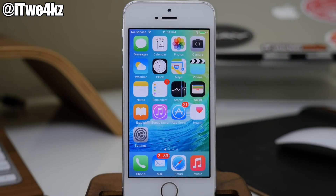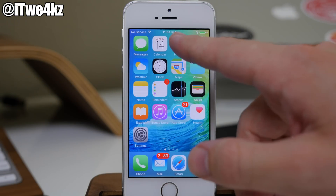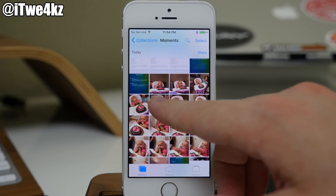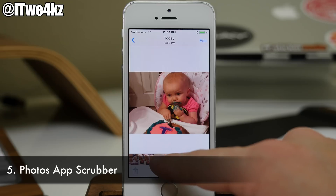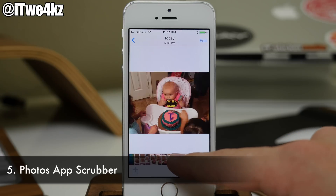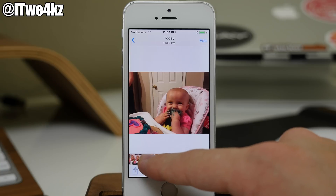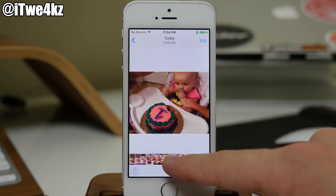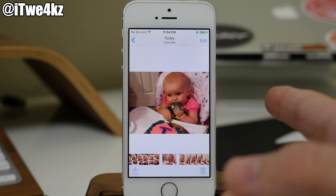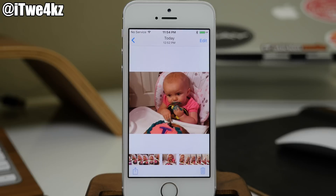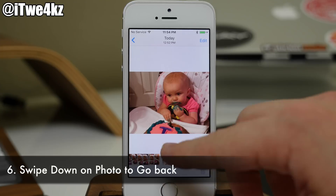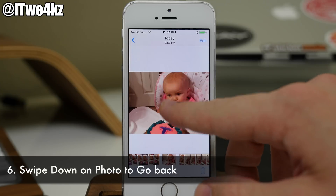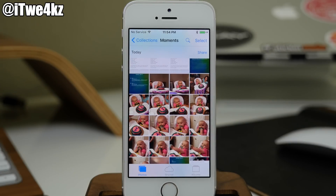Now we have quite a few hidden features in the Photos app. If we go ahead and tap on the Photos app and select a photo, we can actually use this scrubber right down here to cycle through these photos. That's just going to make navigating your photos a whole lot easier rather than having to swipe each one every single time. Another hidden feature in the Photos app is you can actually swipe down on a photo in order to go back, and that's going to bring you back to all of your photos.